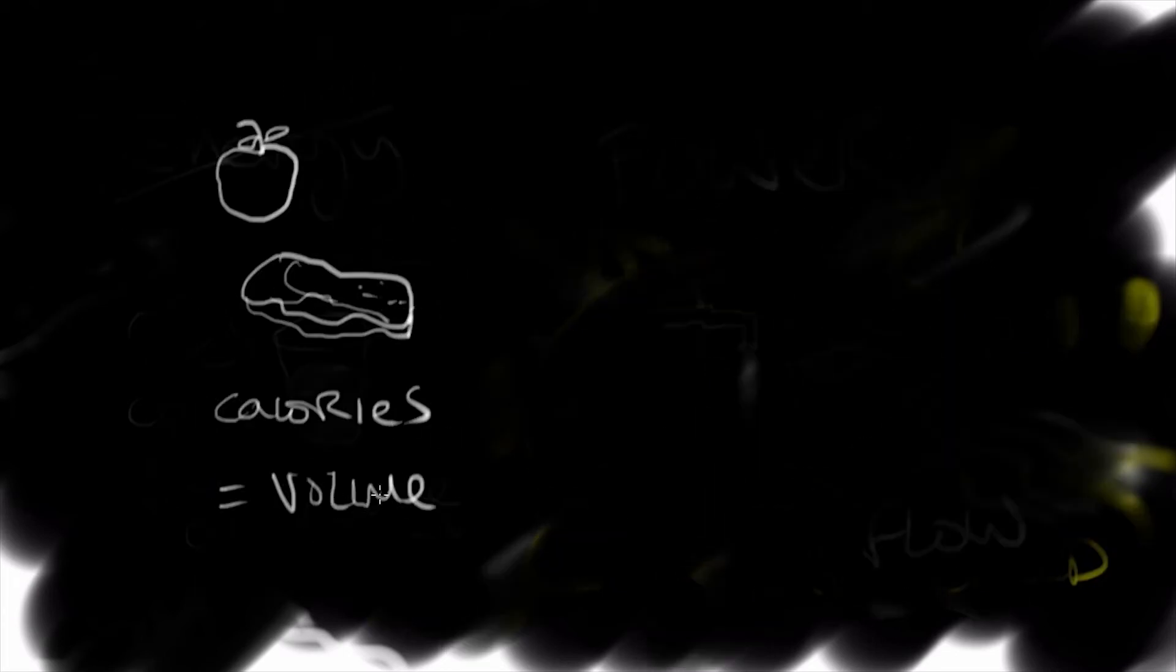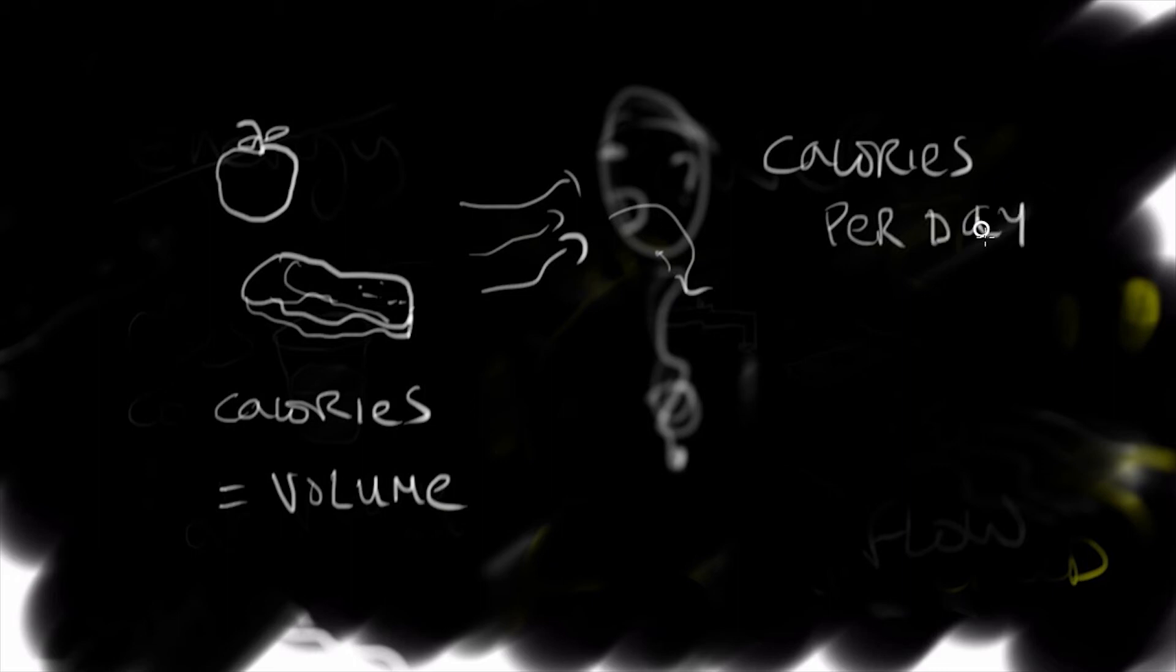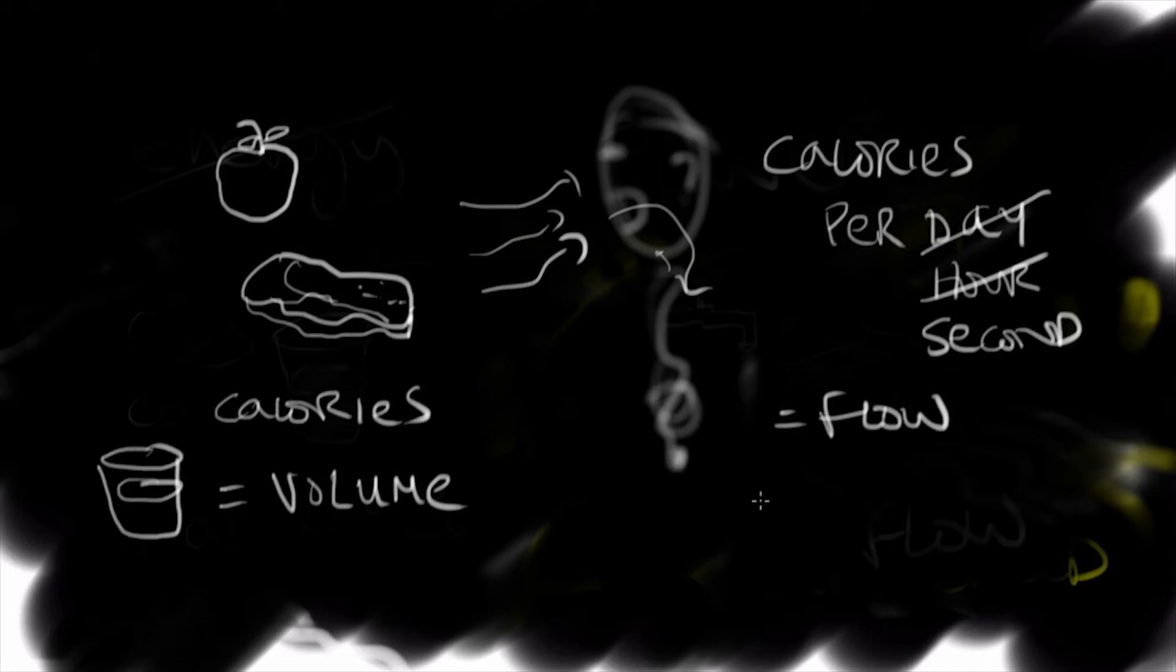For example, you know we're supposed to eat about two and a half to three thousand calories per day, right? Well that's a measure of energy, but it can also be understood as a rate of flow.